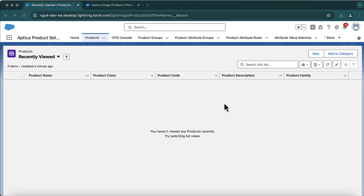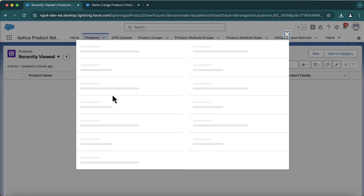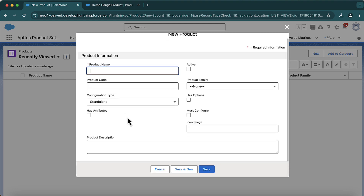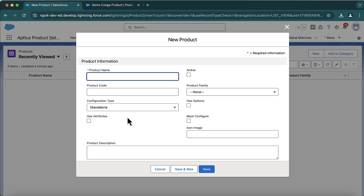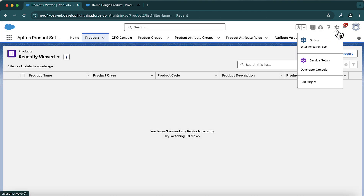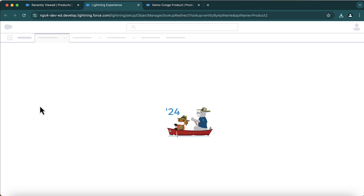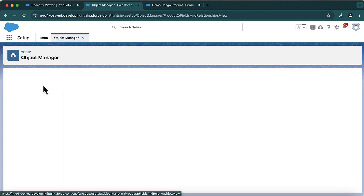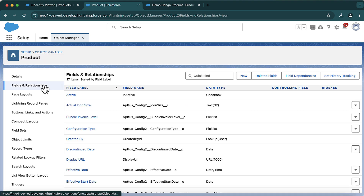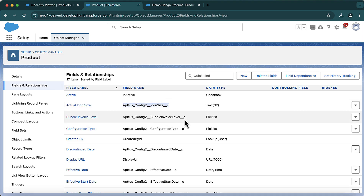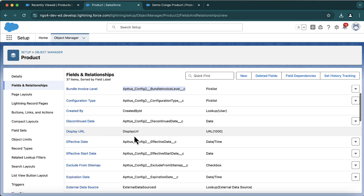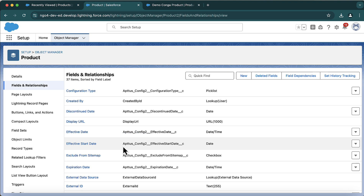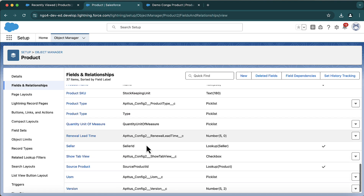I have moved to the Aptos Product Setup application and here I will create a new product. Before creating this new product, I have made some changes in the layout. Going to the product object, under Fields and Relationships I can see many new fields added because of the package installation — like icon, size, invoice level — all coming from the Aptos CPQ package.